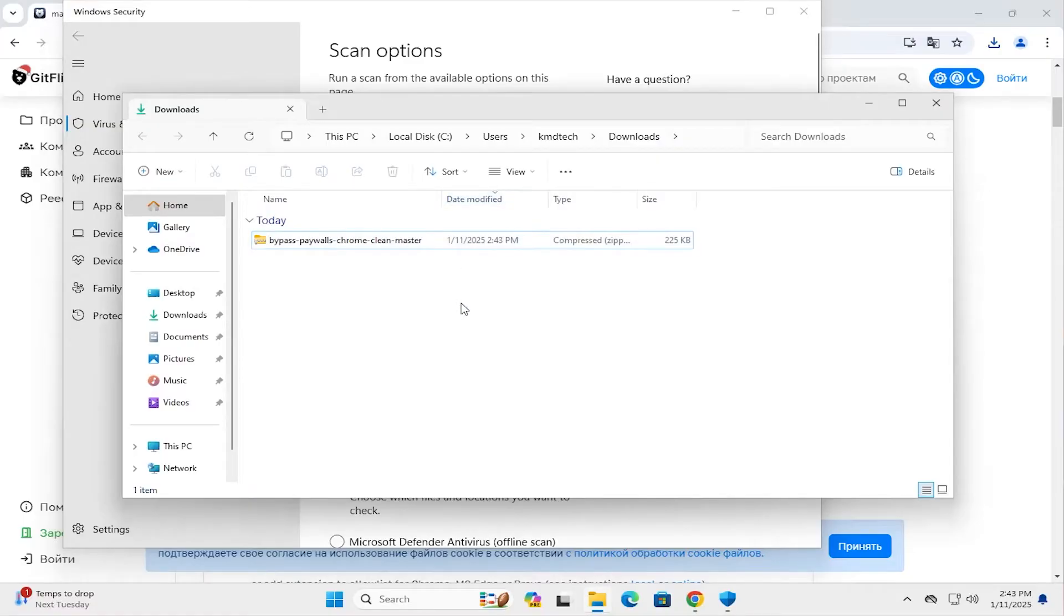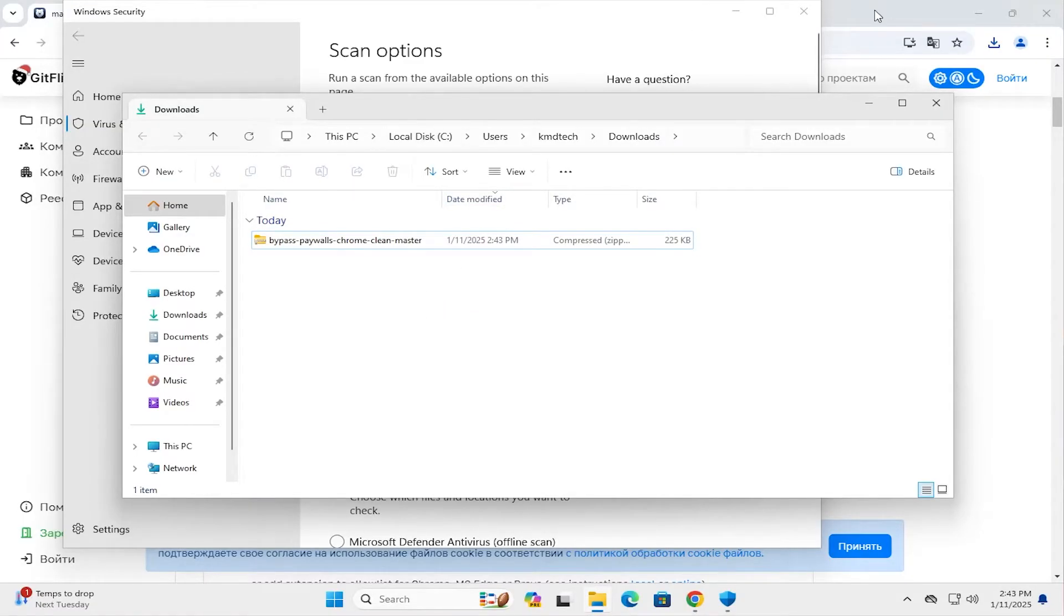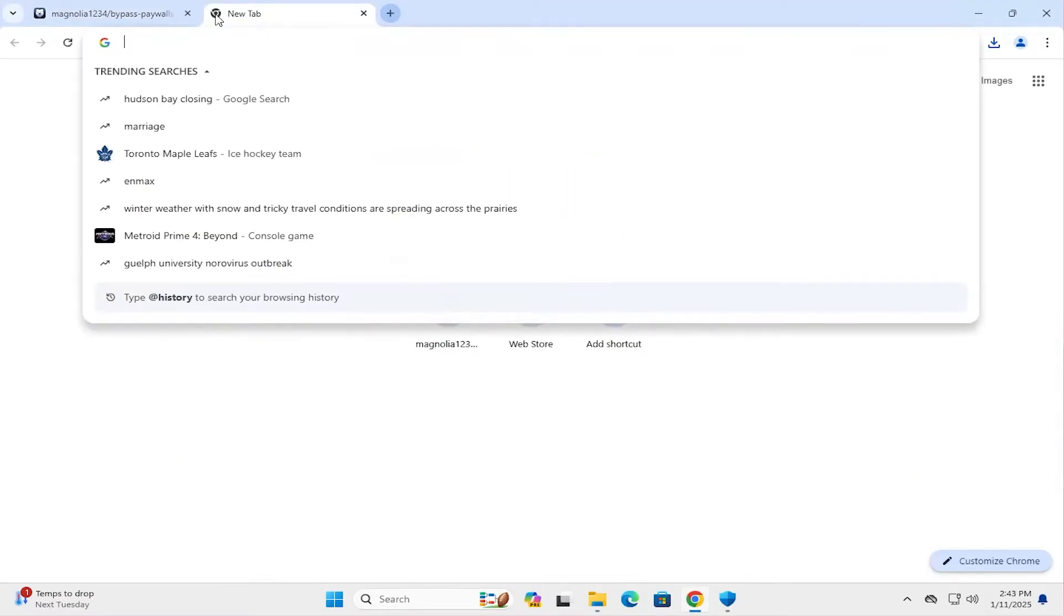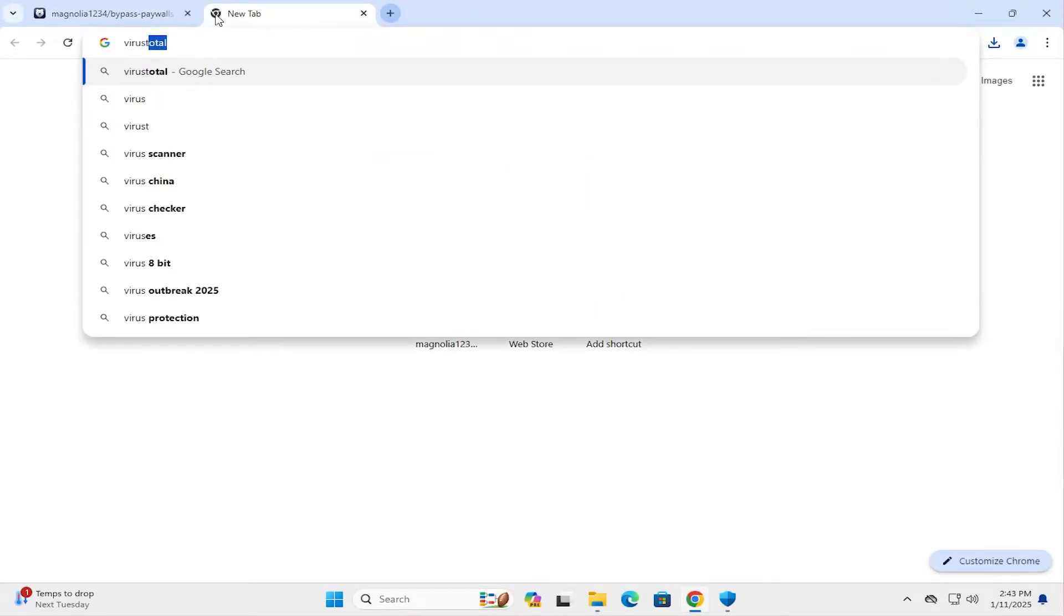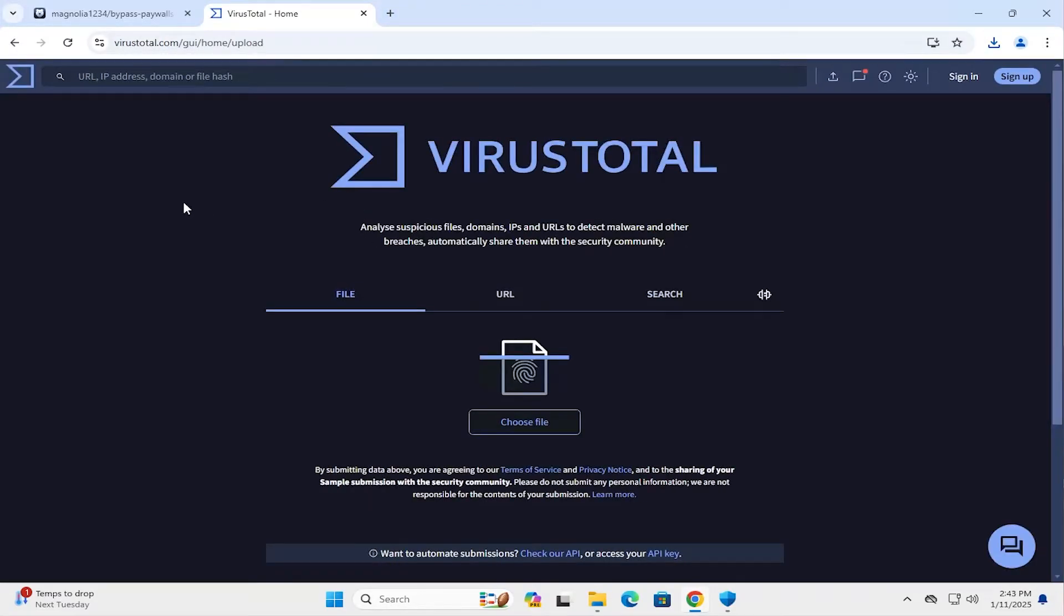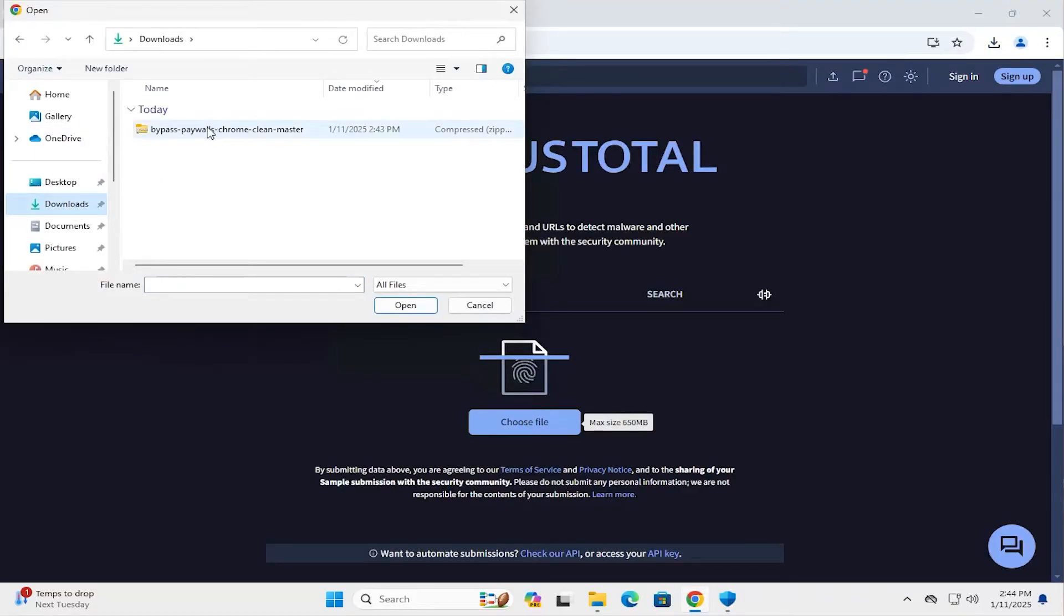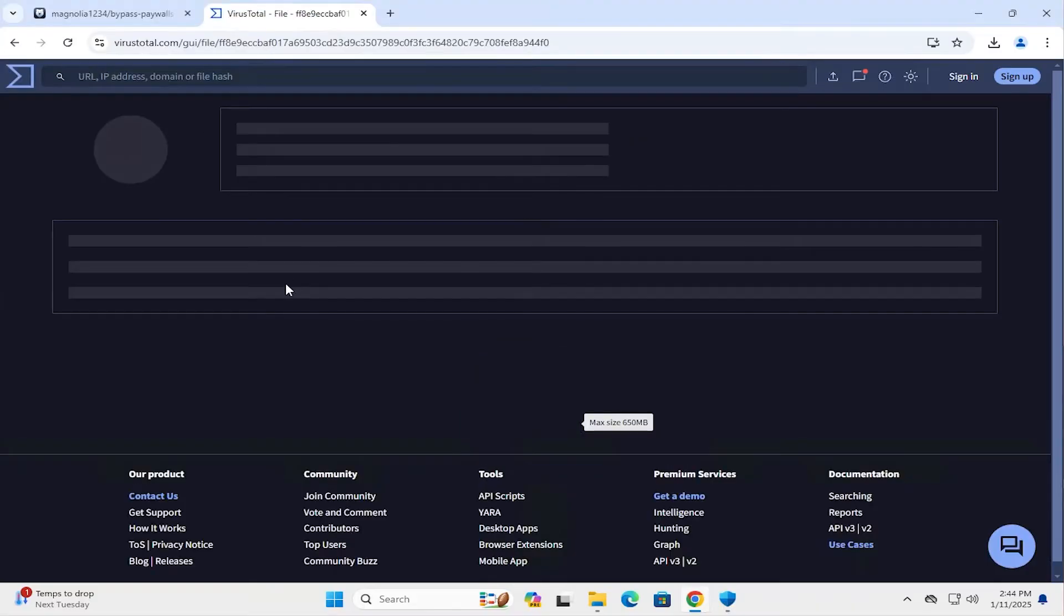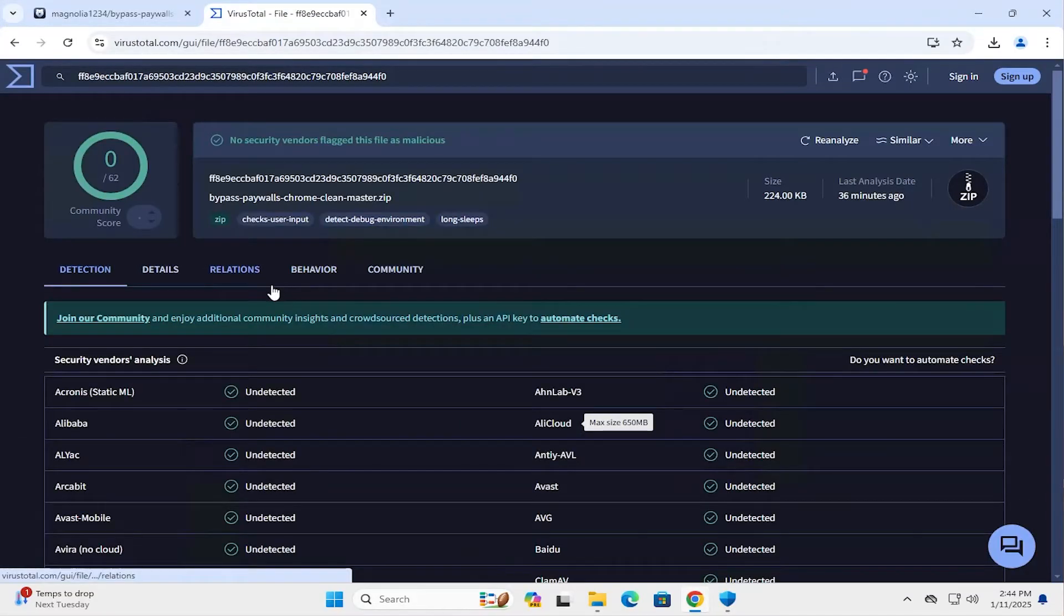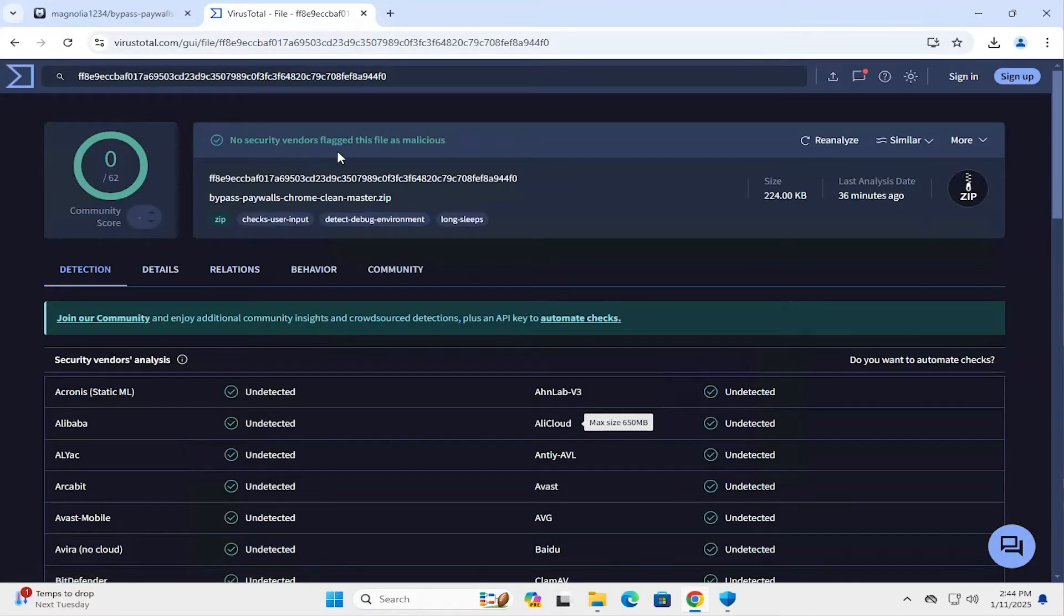And the next thing I'll do is I'll use Virustotal.com to check it out. And I'm going to choose my file. Downloads. And select it. And it comes up, no security vendors flagged this file as malicious. So that's good.